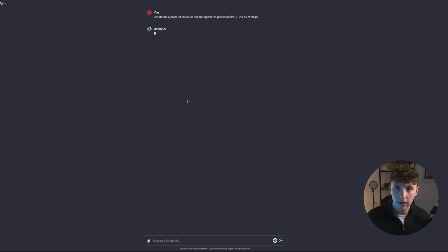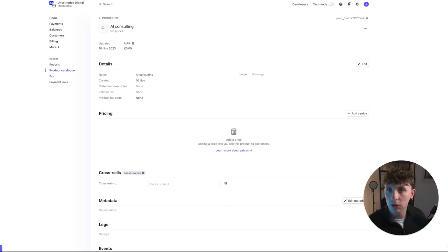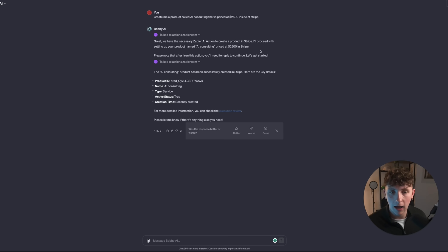Now I want to see if I can get Bobby AI to create a product inside of our Stripe. I've asked Bobby AI to create a product called AI Consulting priced at $2,500 inside of Stripe. It said it's completed that, and jumping into Stripe I can see it has created the AI Consulting product. It doesn't look like it's added a price — that may be something it's struggling to do right now — but hopefully in the future they can fix that and add an invoice feature as well.